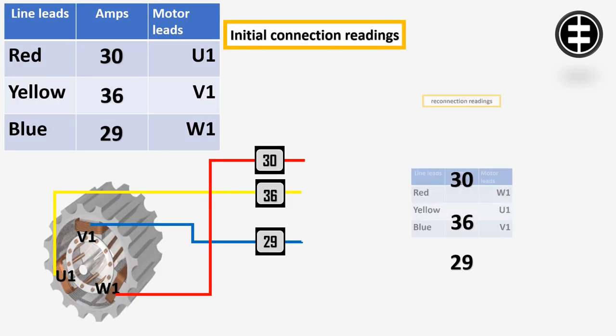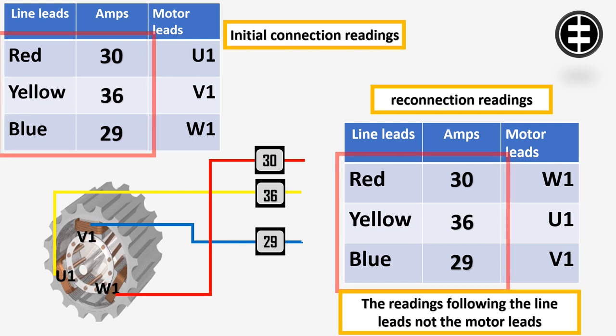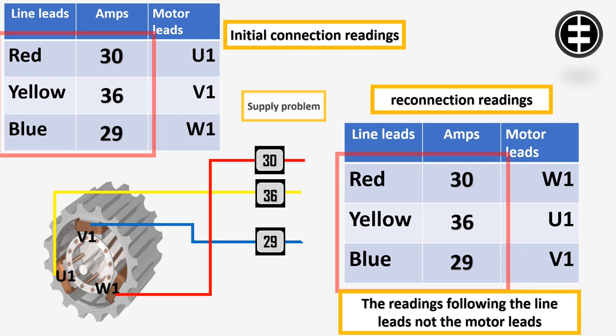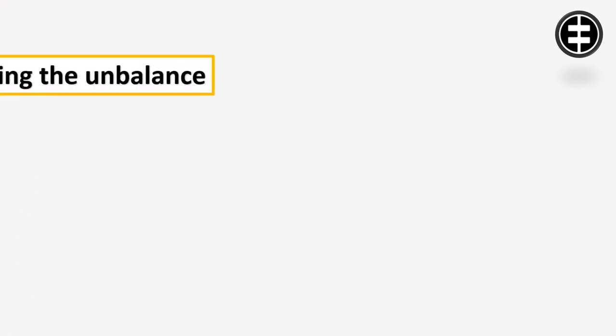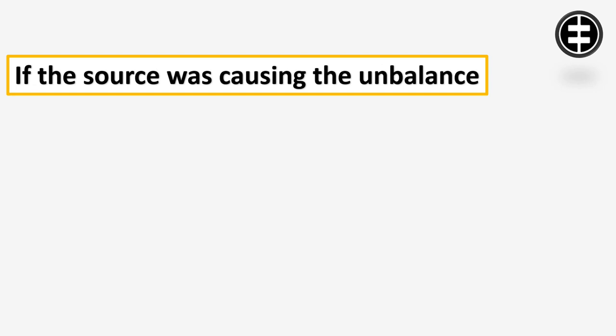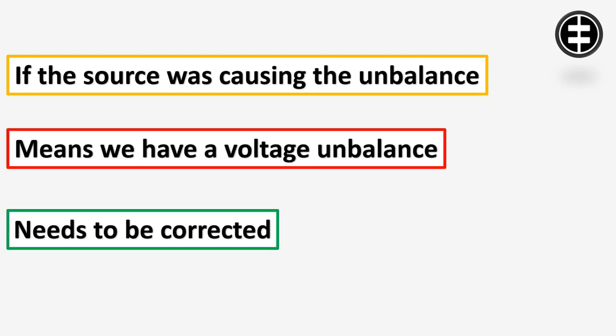If the high current and low current readings follow the same line leads, then the supply is the cause of the problem. If the source was causing the unbalance, that means we have a voltage unbalance which needs to be corrected.